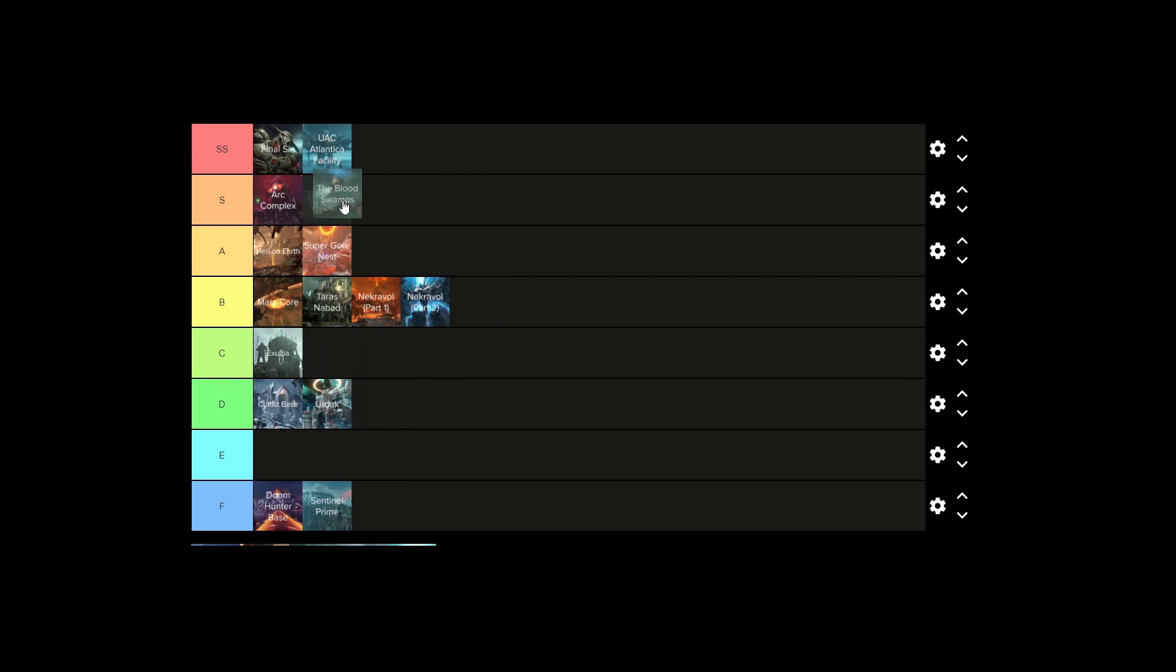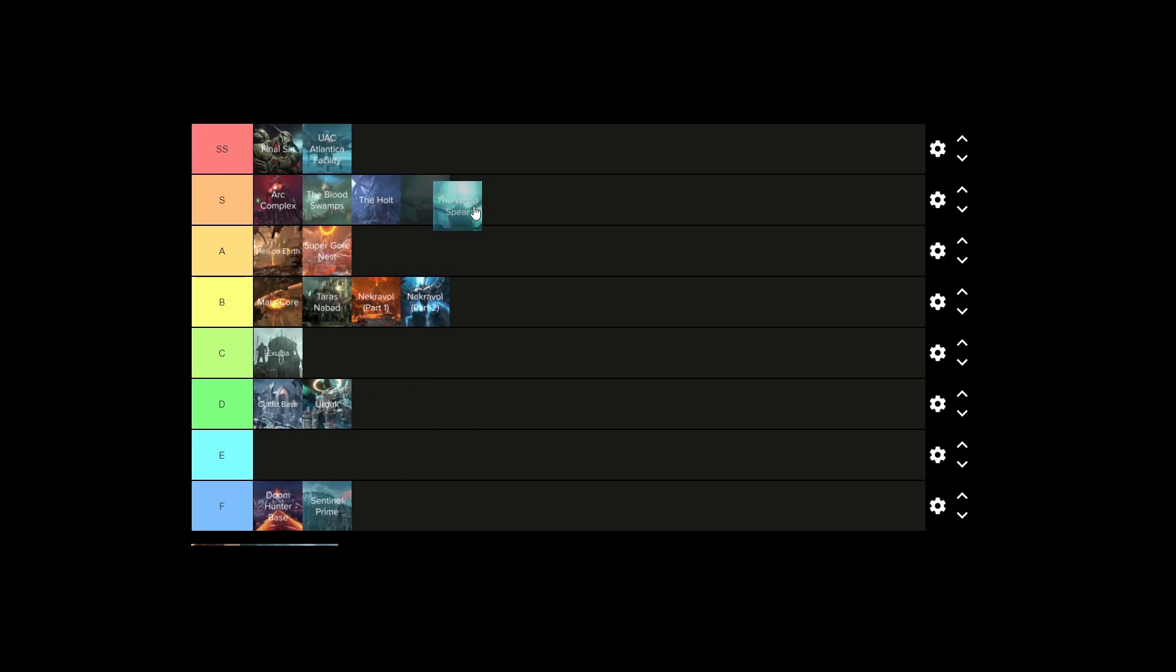Blood Swamp's S tier. Same with the Holt. The World Spear is S tier. Reclaimed Earth as well. And then Immora is just useless. Alright. Let's do this.